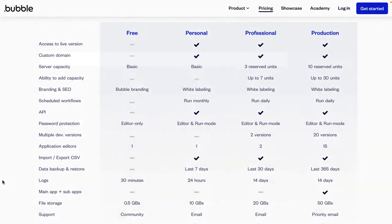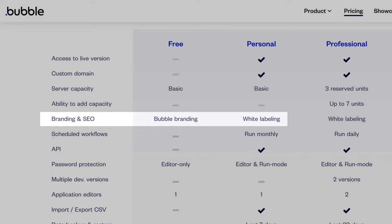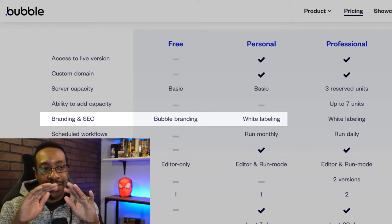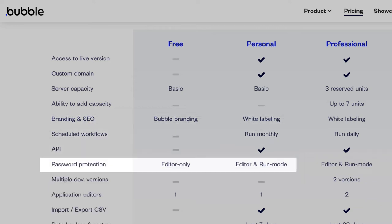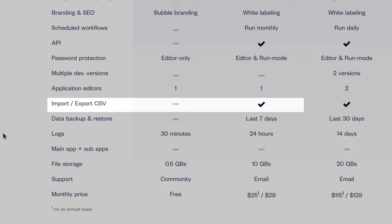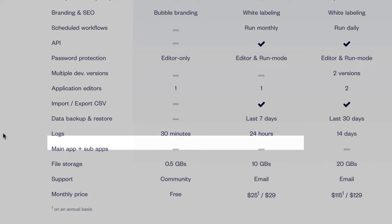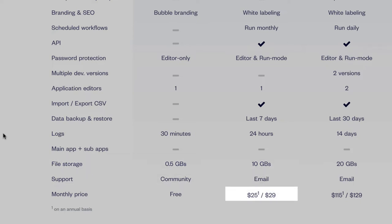Moving to the personal plan, you get access to live versions, custom domains, and white-label branding — this is really when you're looking to establish yourself with a startup or side hustle with your own personal branding. You get password protection for editor and run mode, the ability to import and export CSV, which is crucial for your data. Backup and restore covers the last seven days, logs expand to 24 hours, file storage goes up to 10 gigs, and you get email support. That's $25 annually or $29 month-to-month.